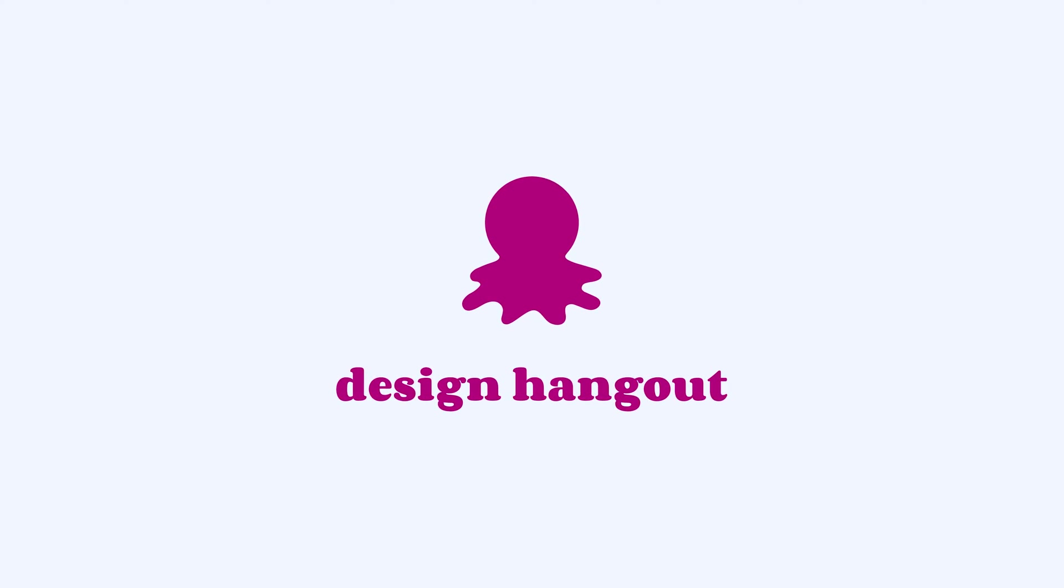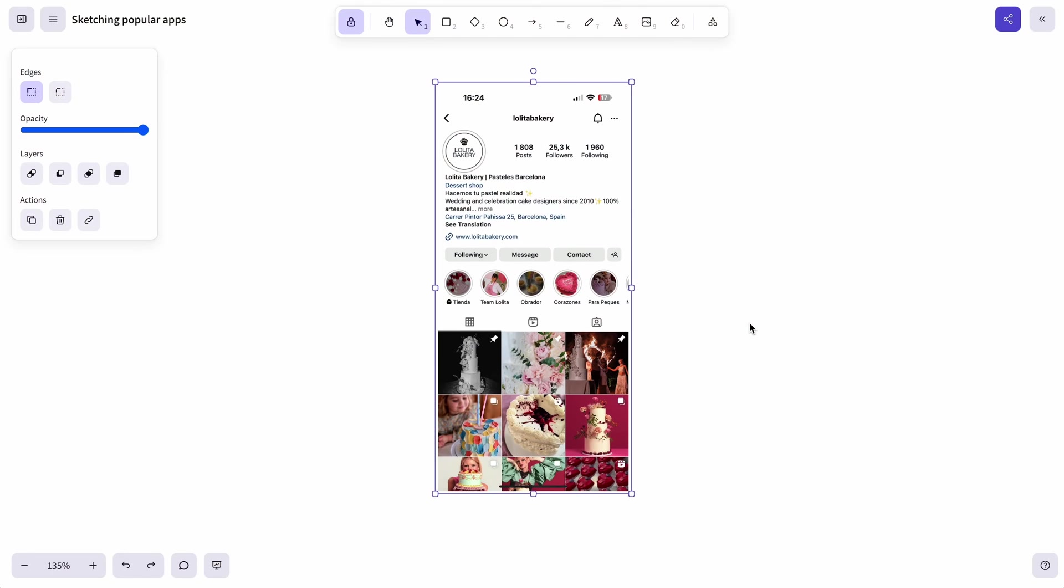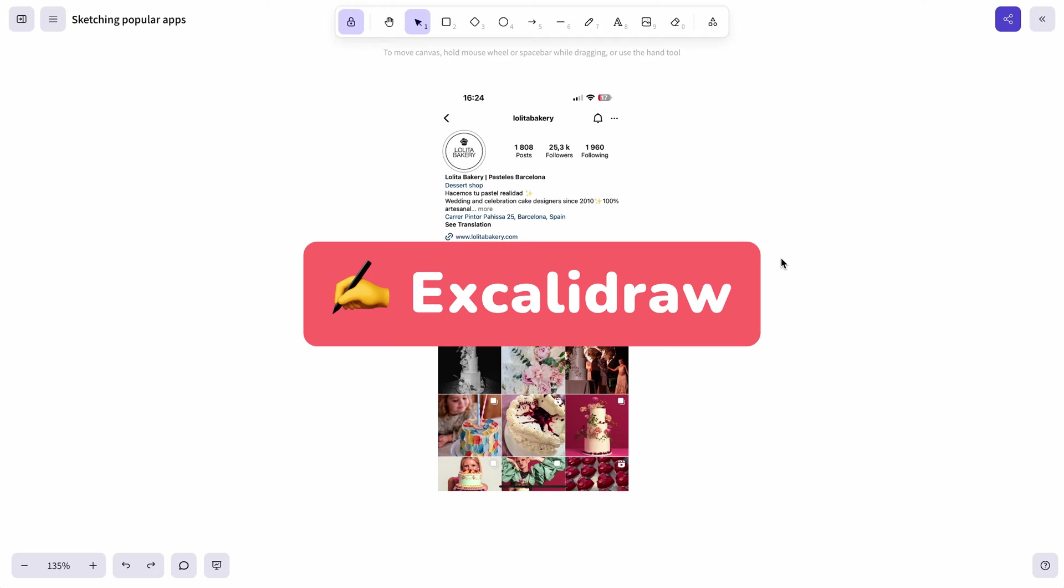Welcome to Design Hangout, a series where we talk all things design. The very first app that we're going to sketch today is Instagram and for all the sketching I'll be using the ExcaliDraw app. I'll link it in the description.